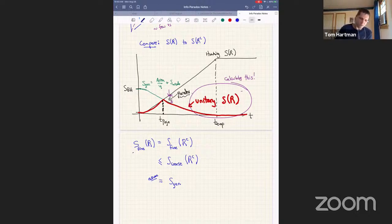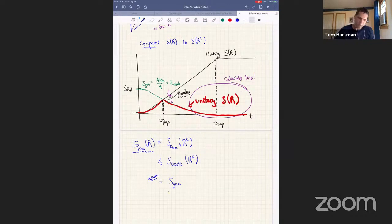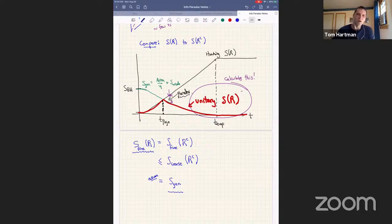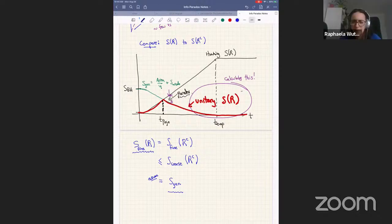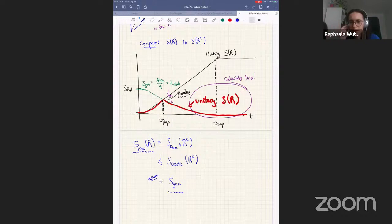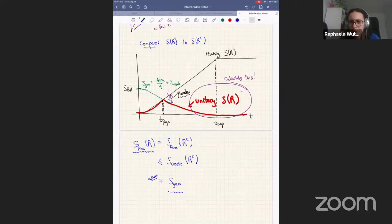So we have this inequality: if you believe that the coarse-grained entropy of the black hole is given by the generalized entropy — the area plus S_out — then the fine-grained entropy of the radiation must be less than this S_gen. When the two curves cross, you violate that inequality. The reason the coarse-grained entropy is always bigger or equal to the fine-grained entropy is because we took the maximum over different states.